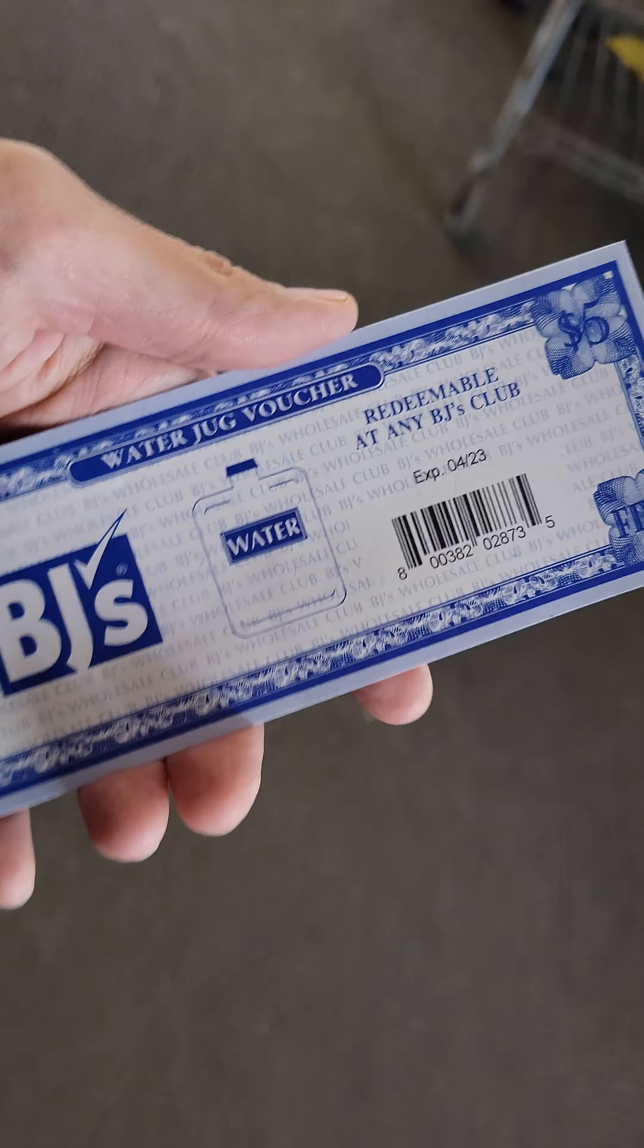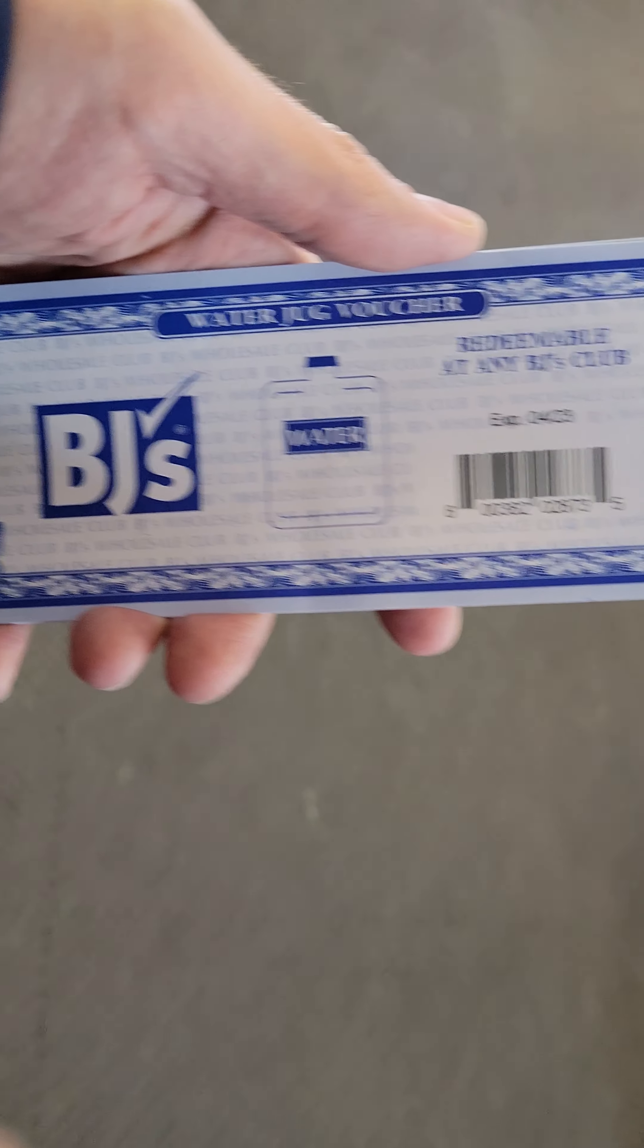So I got kicked out of BJ's. Water jug cannot be redeemed.